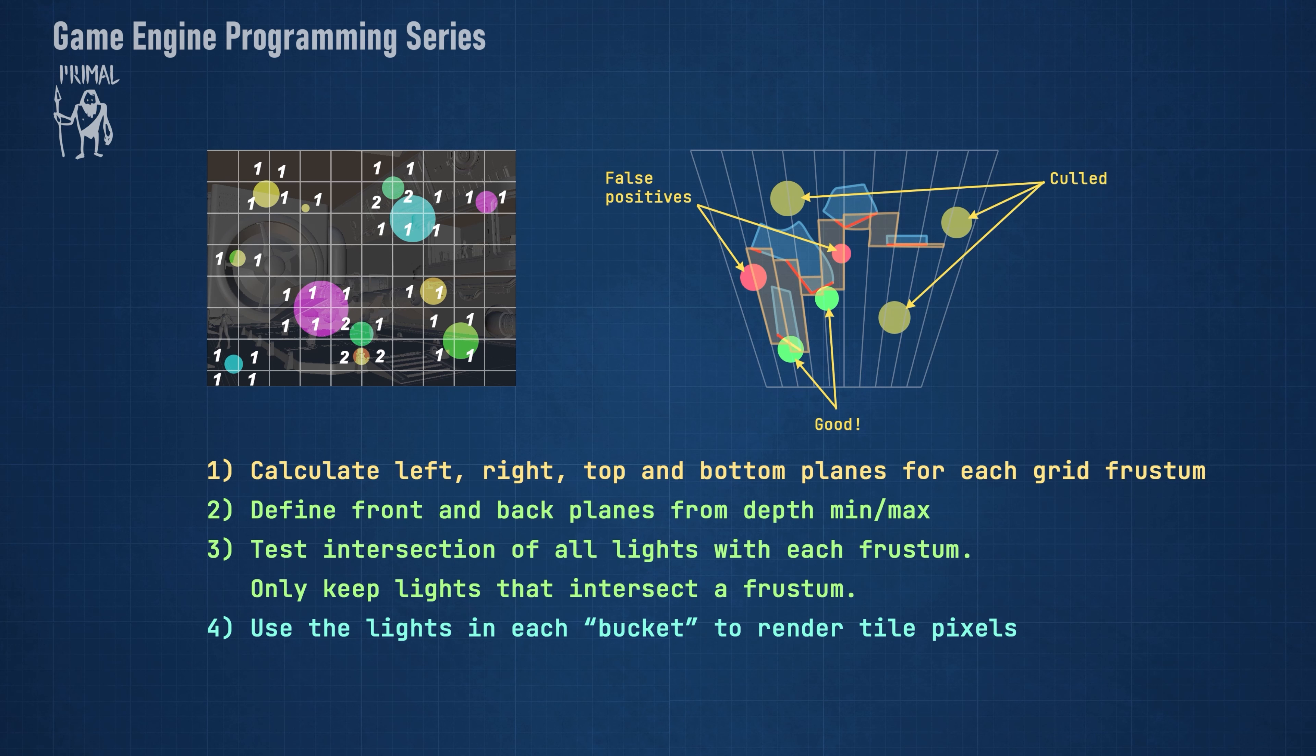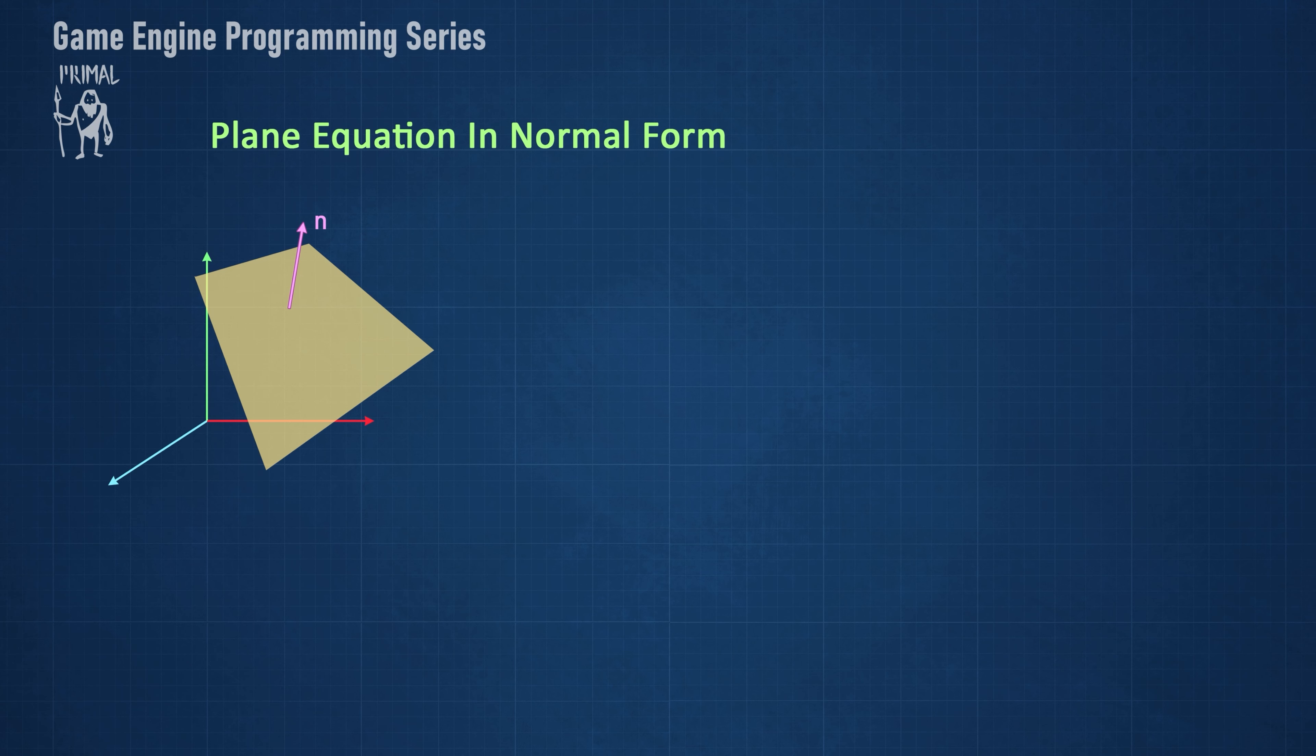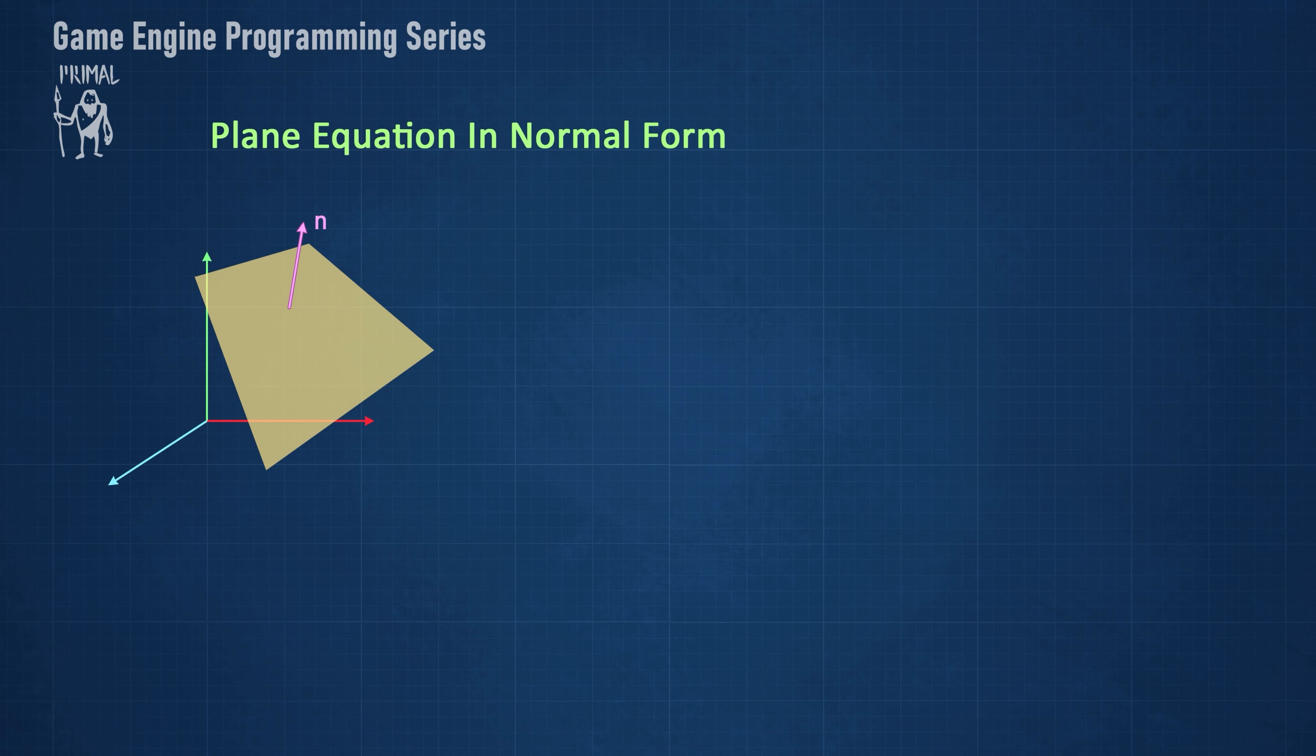We'll express planes in normal form. Let's consider a plane with a normal n. We can take any two arbitrary points on this plane and use them to create a vector. Because this vector is also on the plane, we can conclude that it's perpendicular to the plane's normal vector.